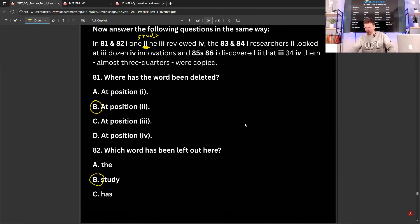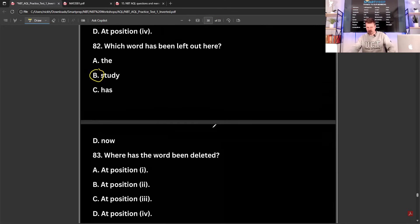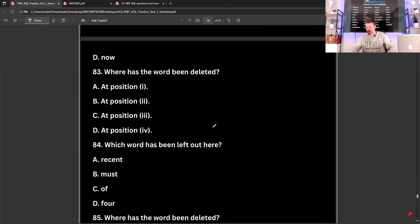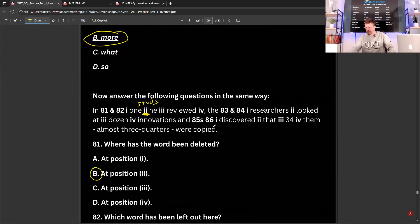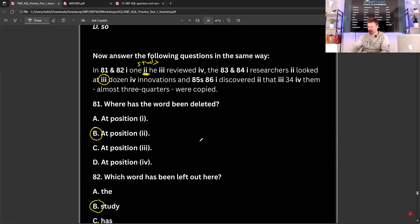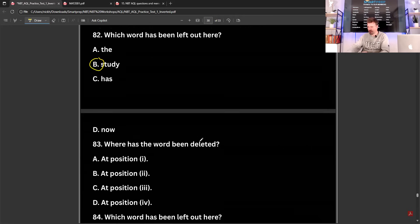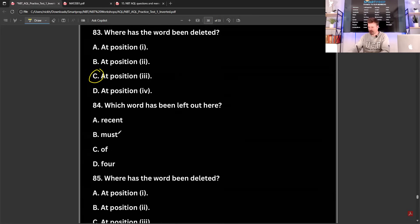The researchers looked at dozen innovations — so we think it's going to be at position three that it's missing, and the word would be 'of'. So for question 83, the answer would be position three. And which word has been left out? 'Of dozen' — so this would be a number: 'four dozen'. So the answer is position three and the word is 'of'.